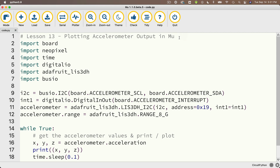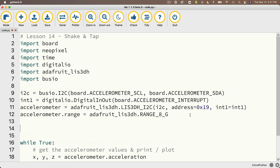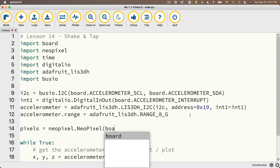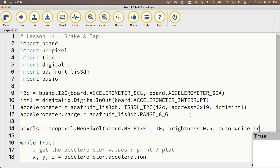Let's try this out in code. I've saved code from the last video — I'll change the comment to indicate Lesson 14: Shake and Tap. Assuming you have a Circuit Playground Bluefruit or Express, we'll set up a pixels object to turn all the lights red when a shake is detected. We create a NeoPixel object named 'pixels', set equal to neopixel.NeoPixel, passing in board.NEOPIXEL, 10 for the ten lights, brightness equal to 0.5, and auto_write equal to True.